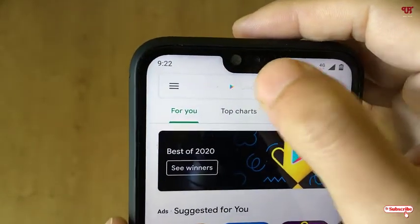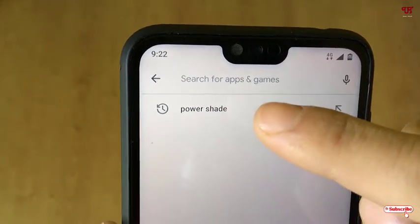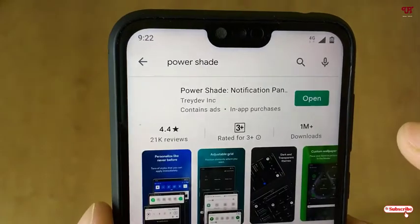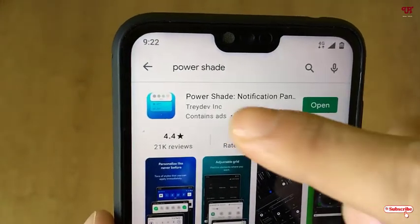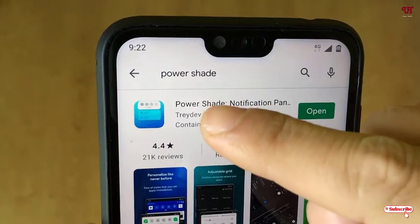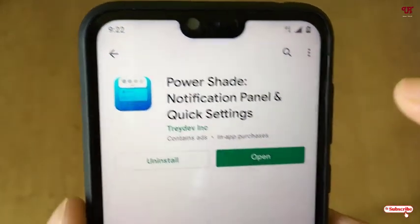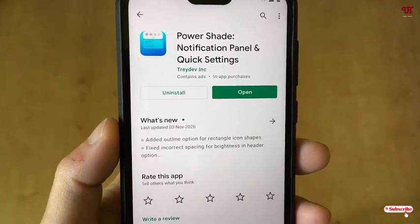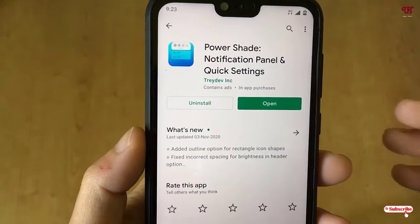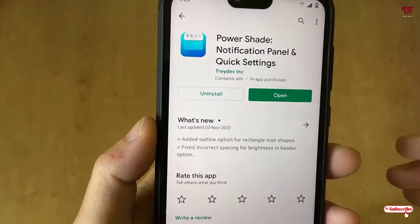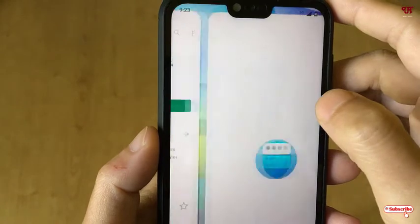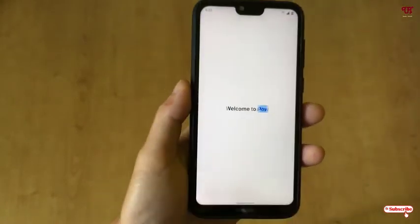For this, what you need to do is open the Play Store. In the Play Store, search for an application named Powerset. Just search for this application — you can see Powerset here. Tap on it. Since I've already downloaded and installed it, I won't do it again, but you should download and install it first.